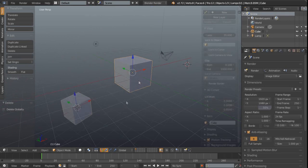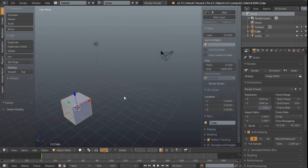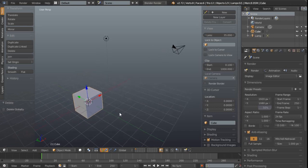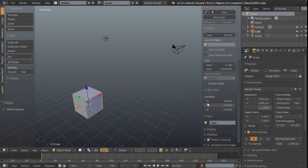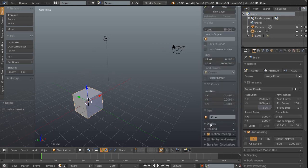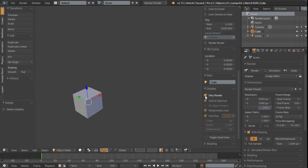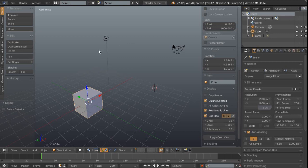Okay fair enough you may say so how can we actually switch this off? Well unfortunately you can't. Well not really. There are a couple of options though we can enable in this property sidebar again with the N key you can come down to the display section and enable only render that will remove the 3D cursor as well as everything else so that might not actually be ideal we might just want to get rid of the 3D cursor.